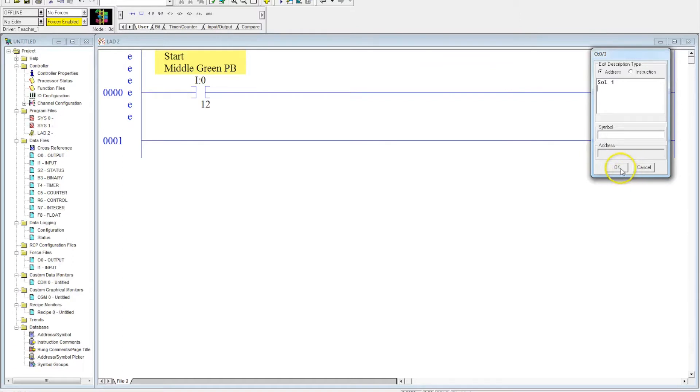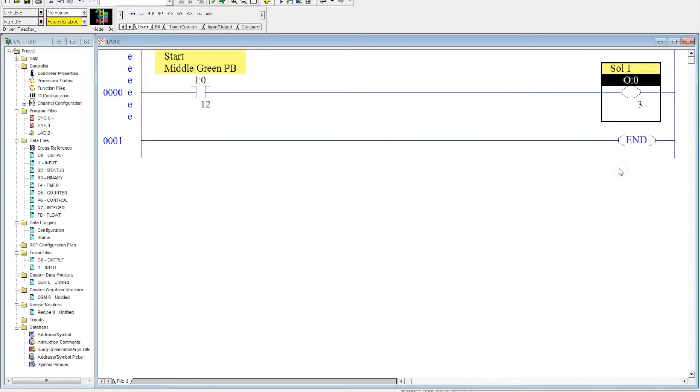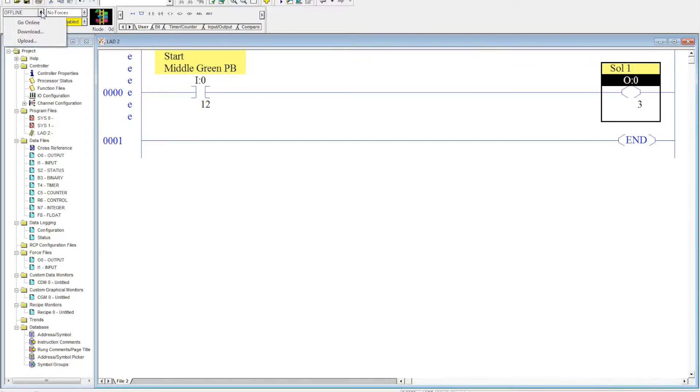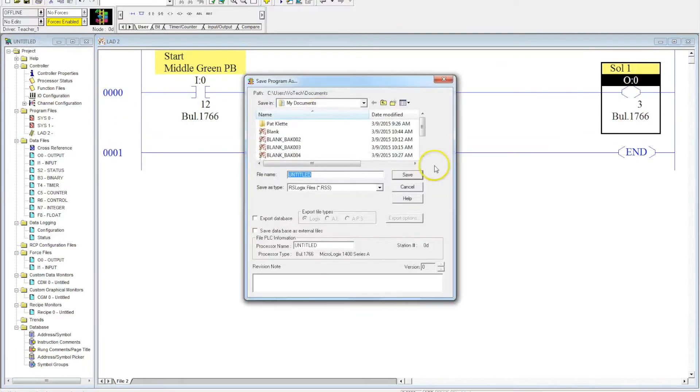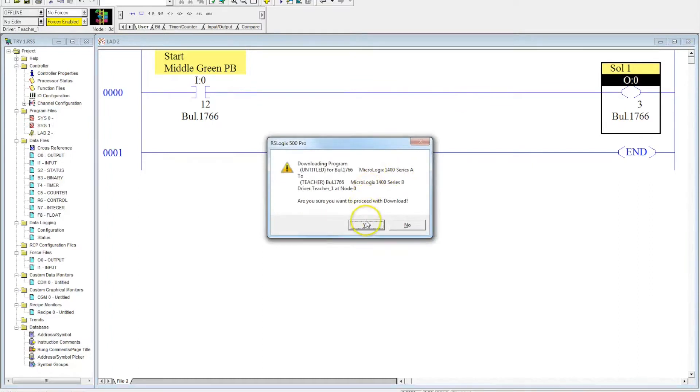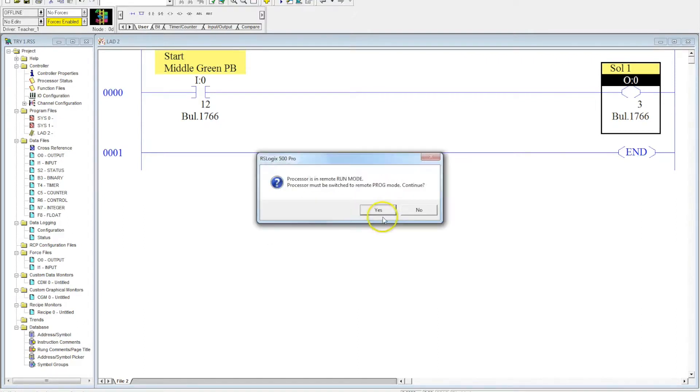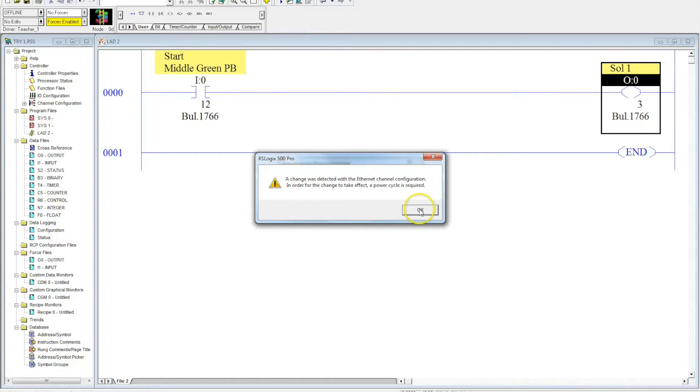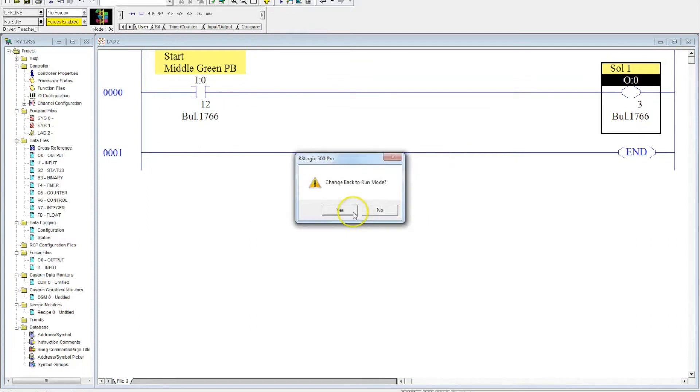Now, let's go ahead and download this and see the problem that just having a single start button creates by controlling a spring return directional control valve that's controlling a double-acting cylinder. So we hit OK. We're going to call this, we'll just call it try one. Hit save. And then we'll go through this process one more time. It says, hey, you have, we're downloading this series, but you selected this series. So we just hit yes. You want to go, the processor is in run mode. Do you need to put it back in program mode? No problem. Hit yes. Hit OK there. Do you want to go back in run mode? Absolutely.